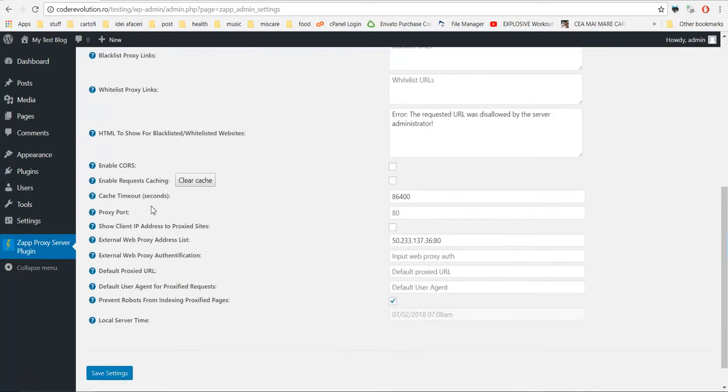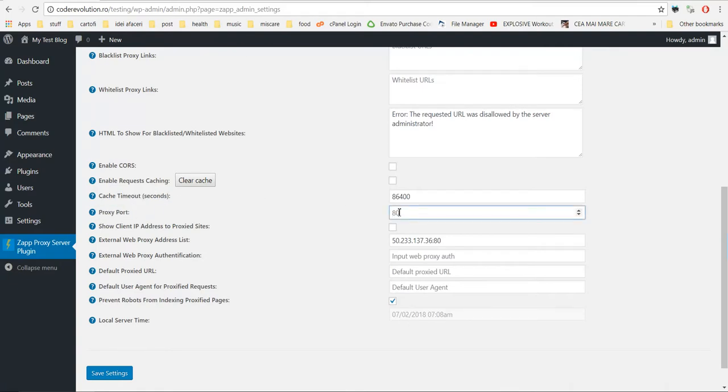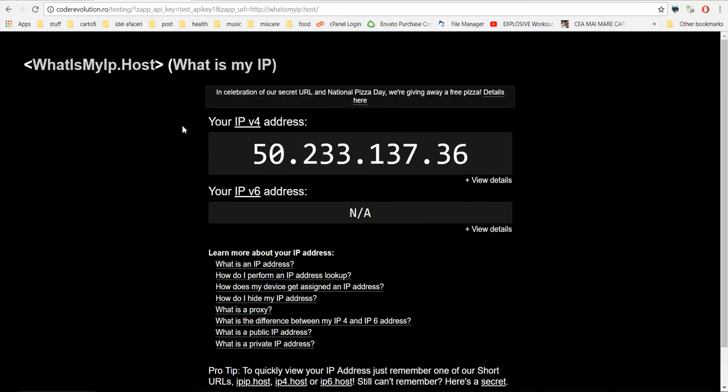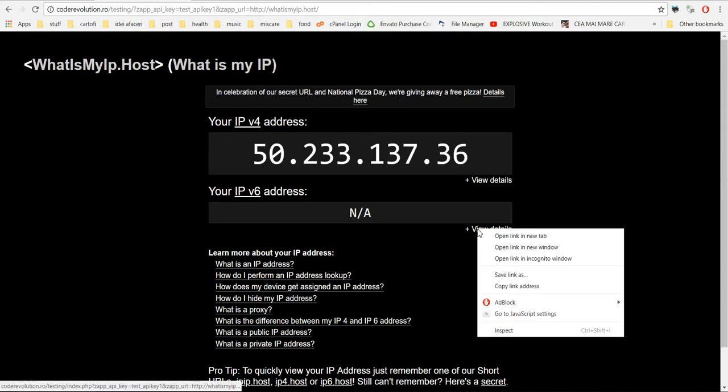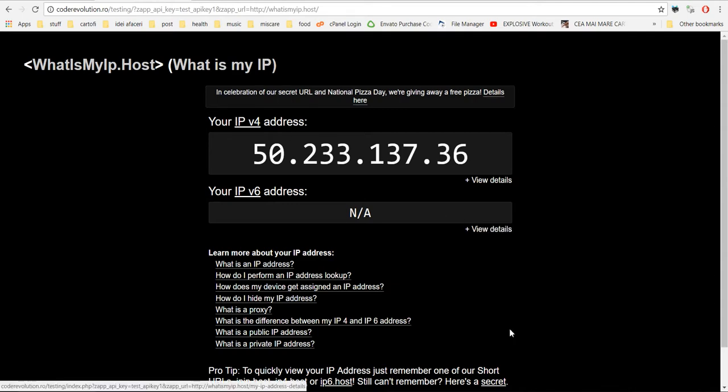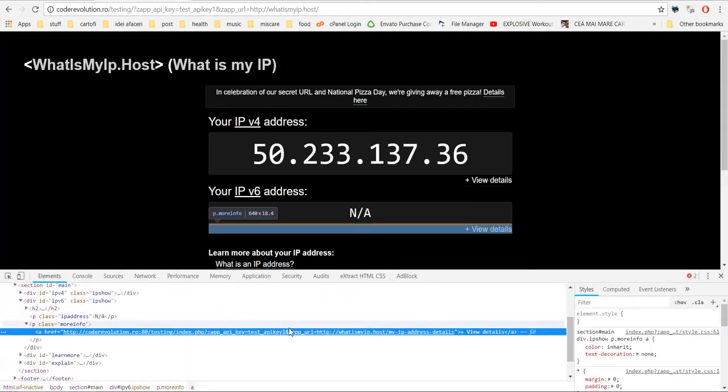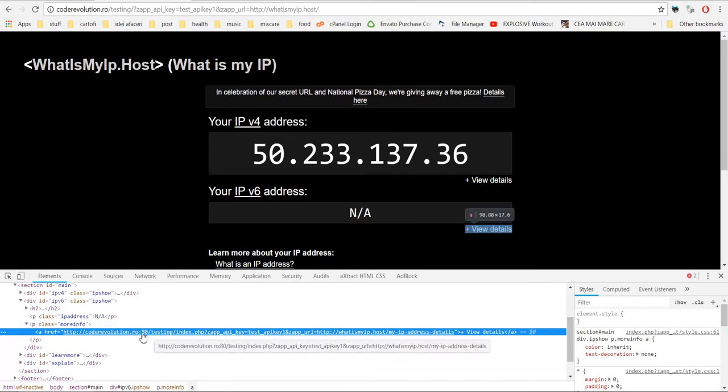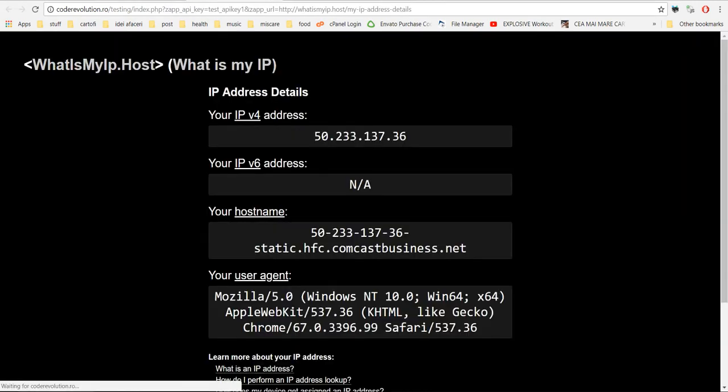Next, we have the timeout for the cache. The port, which to be used for the proxy. Note that right now the default port is used. As you can see, port 80.